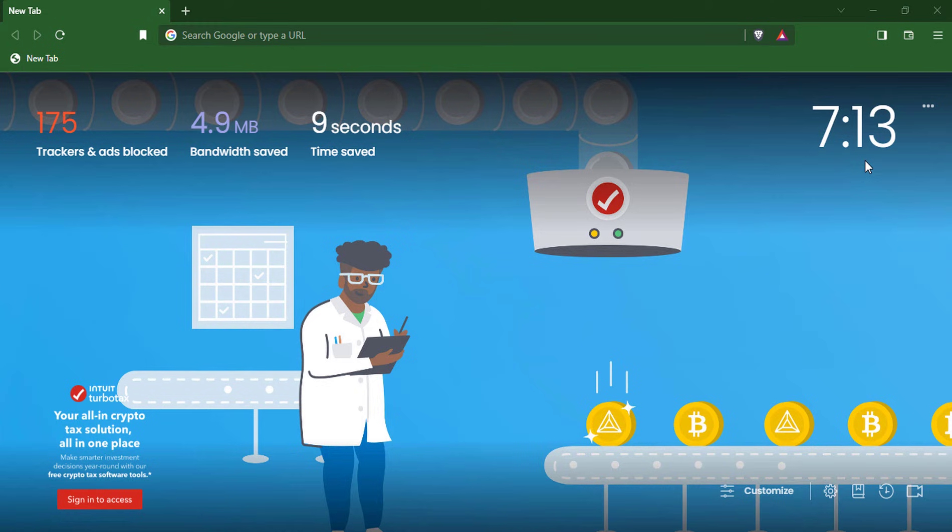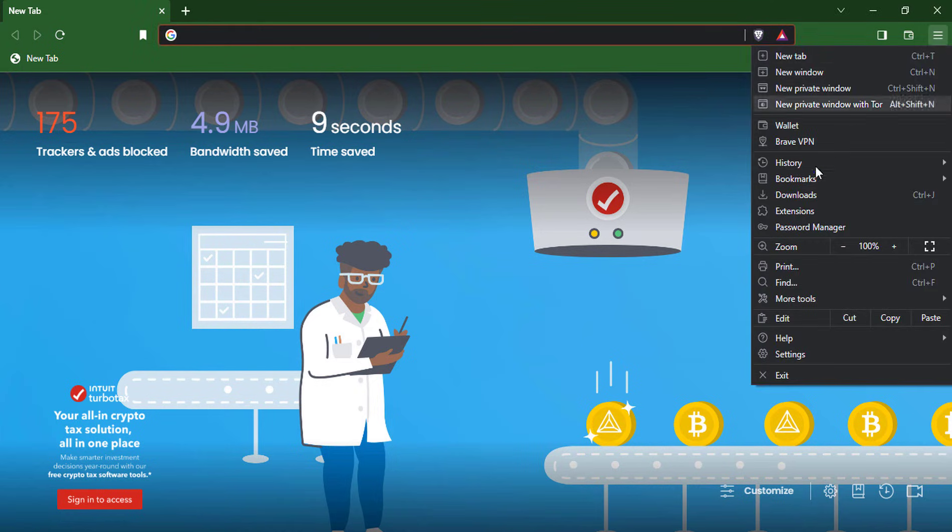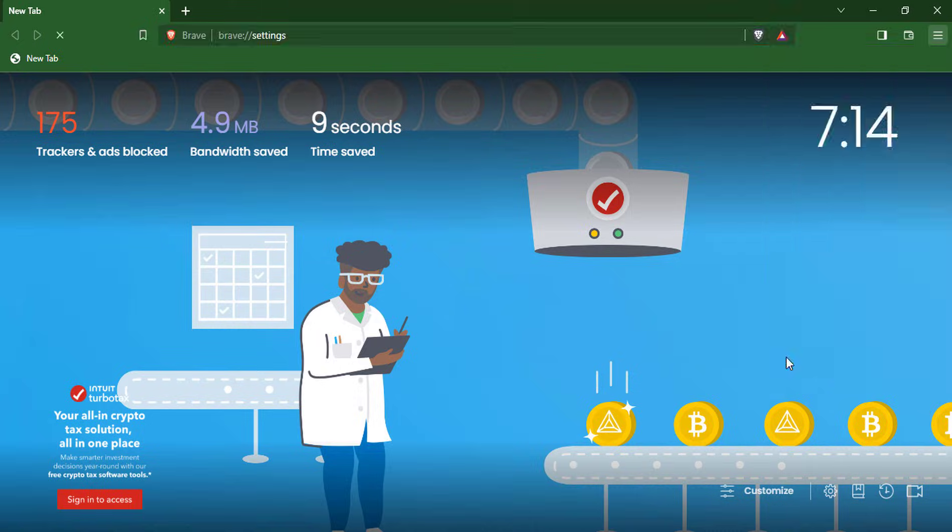Click on the three-dot icon in the top right corner of the browser window. From the drop-down menu, select Settings.